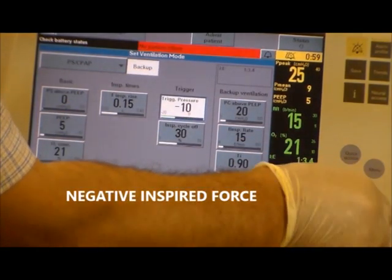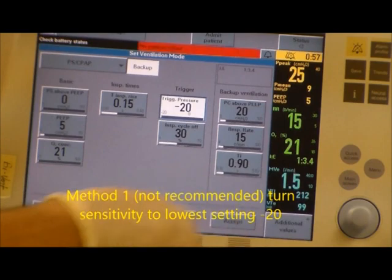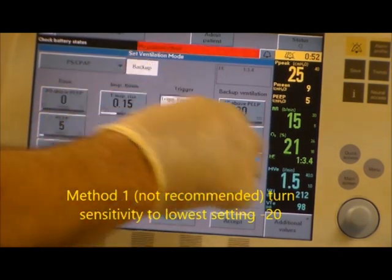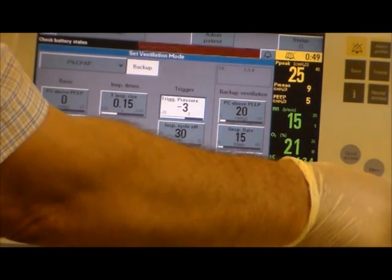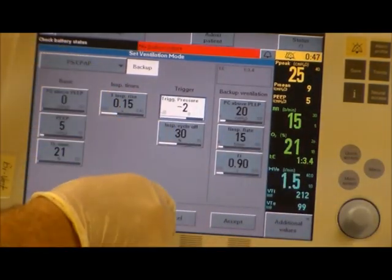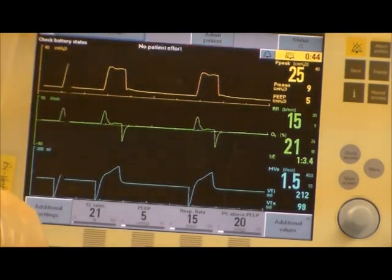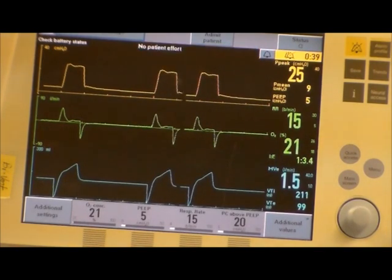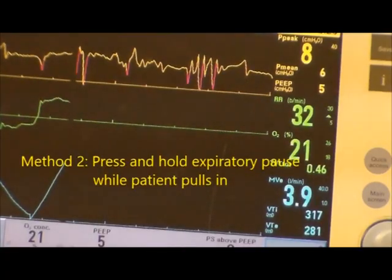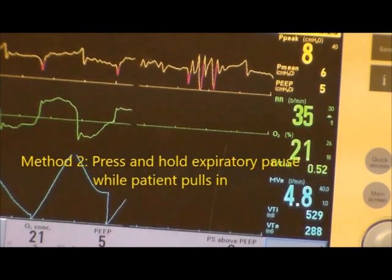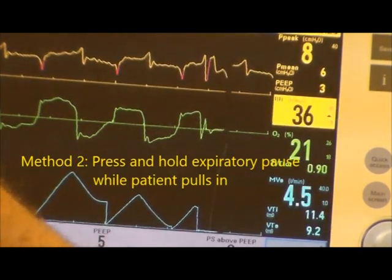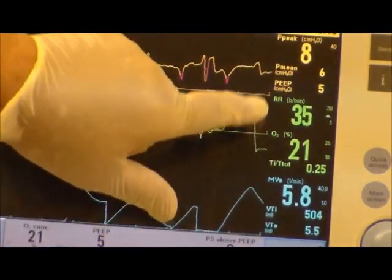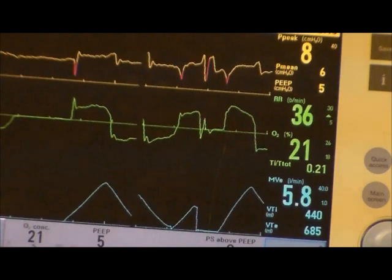There are two ways to get your NIF. The first way is to go in and set your trigger to negative 20 for pressure, then make sure you hit accept. We're also going through the other way, because you don't want to forget to return it back to normal settings. The second way is to actually instruct the patient on what you want them to do. To instruct the patient on the NIF, you're going to hold the expiratory hold in and tell your patient to suck in as hard as they can. Meanwhile, you're going to watch the pressure at the measured PEEP to see the greatest negative number you can get.